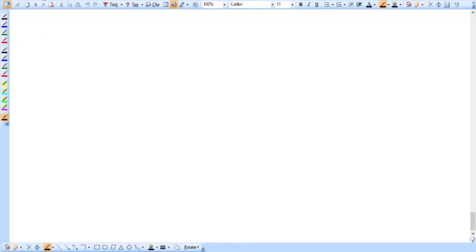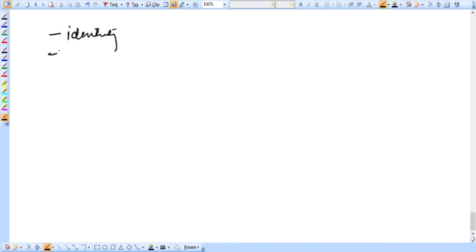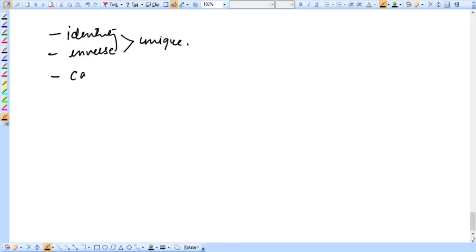Hello students. In the last videos, we did some elementary properties on groups. The first property was identity is unique, and the second was inverse is also unique. Then we did cancellation law — cancellation laws hold in groups. And also we did the reversal law.